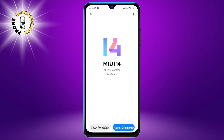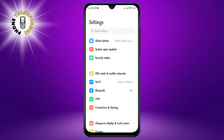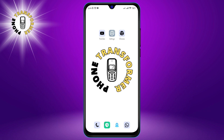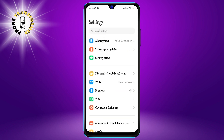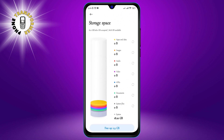Step 3: Free up storage space. Having enough storage space is essential for your phone's performance as it allows your apps and files to load faster and run smoother. To free up storage space, go to Settings and tap on About Phone, then click on Storage. Here, you can see how much space you have used and how much you have left, as well as what is taking up the most space.